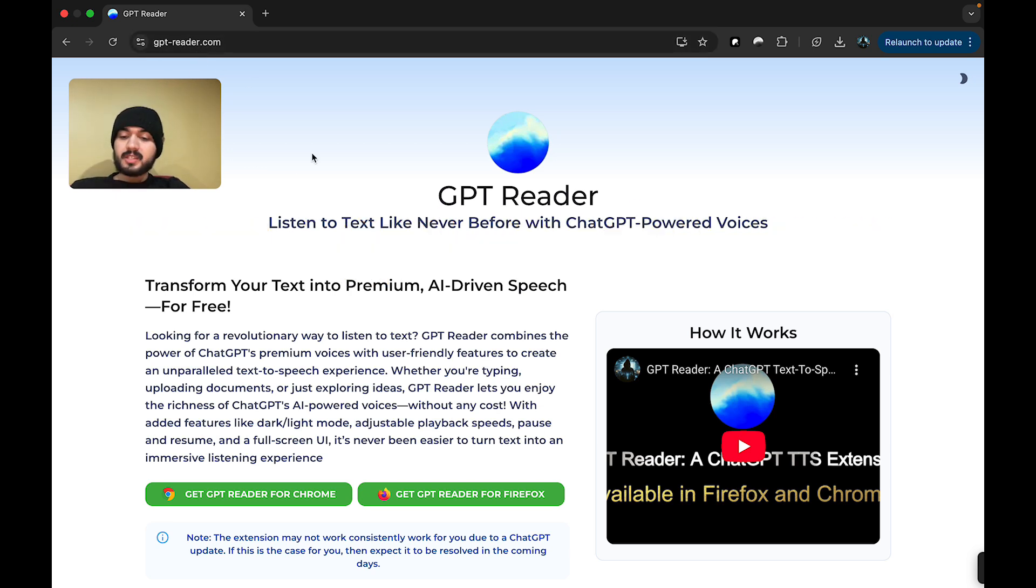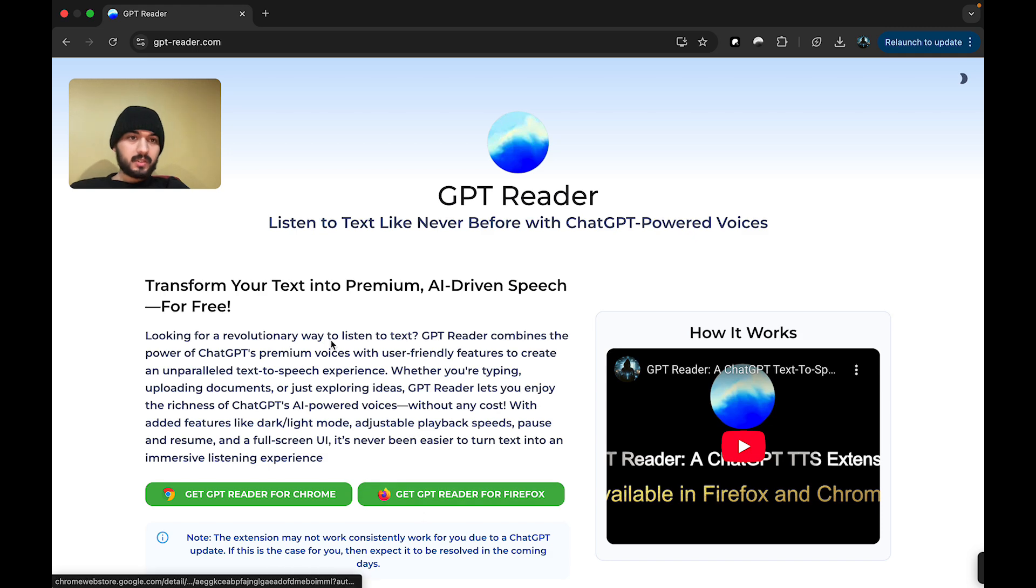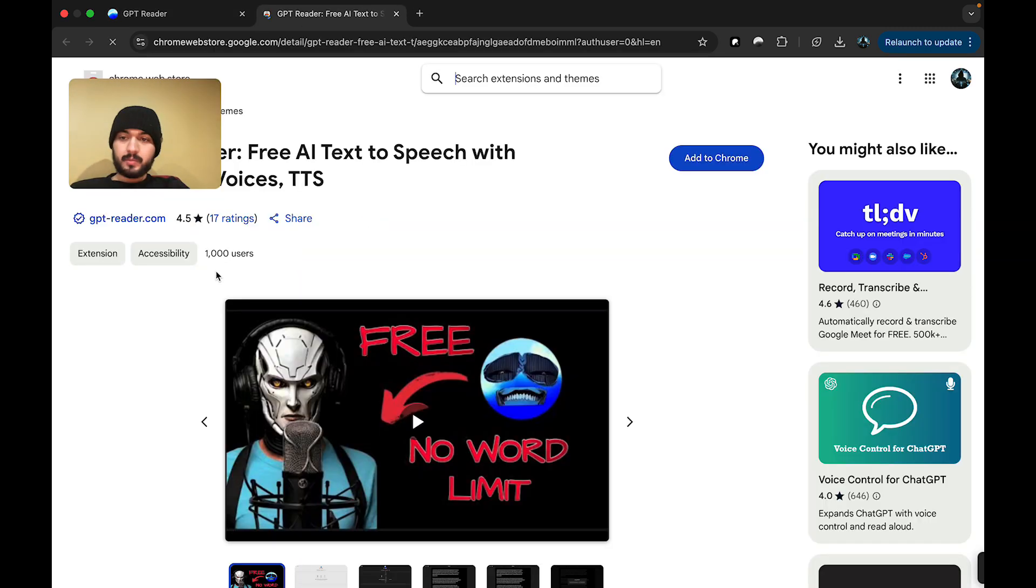Once you're there, you'll see two options. You can either get the extension in Chrome or Firefox. For this demo's purpose, I will walk you guys through how it is for Chrome. You want to simply click on the Download for Chrome button.